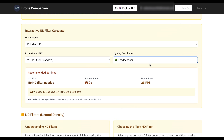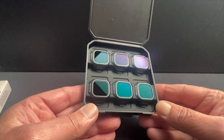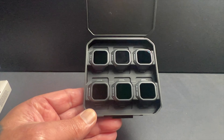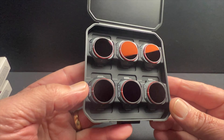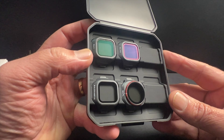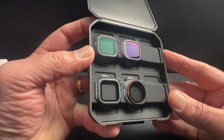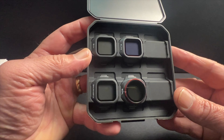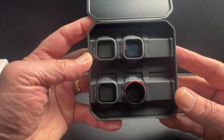In summary: if you want simple, reliable exposure control, go for the All-Day Pack. If you often shoot landscapes with water, glare, and want rich colors, the Bright Day Pack is an excellent choice. If you value flexibility and shoot in different environments — day, night, and creative scenarios — the Everyday Pack is a solid addition, or even a primary kit for general use.